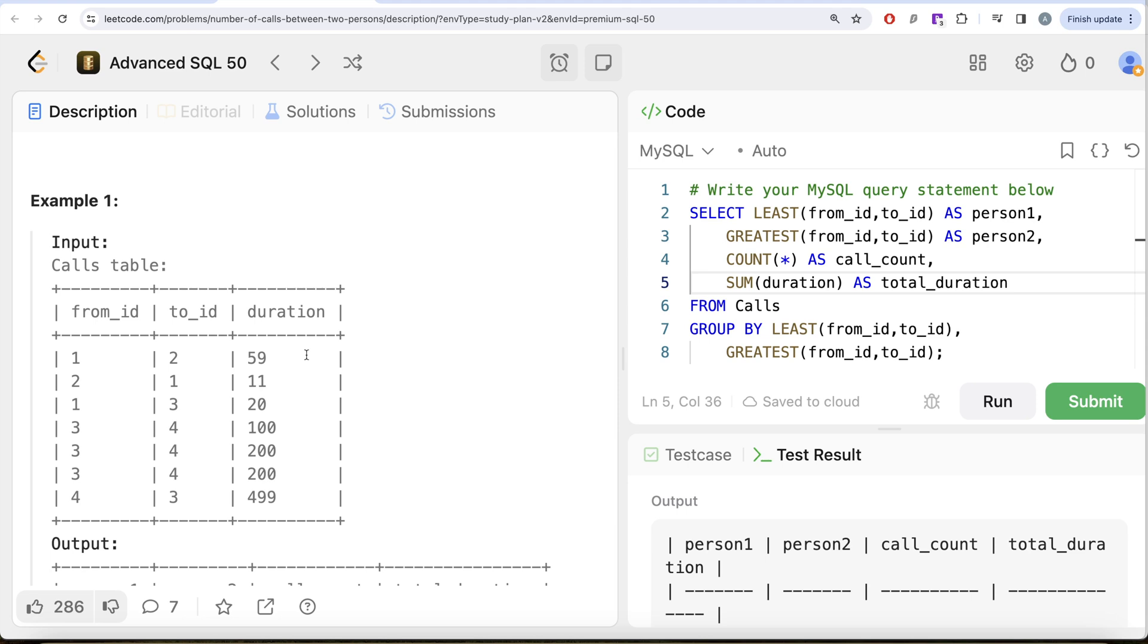So yeah, this is how we do it. Let me know if there is a better or more efficient way to solve this question. Leave the solution in the comment section below, and I will see you guys in the next video.